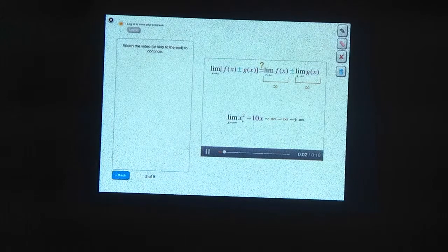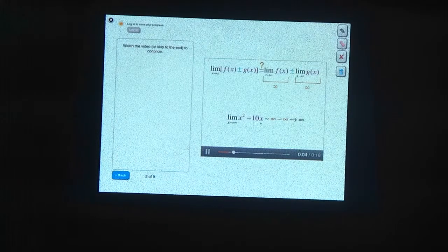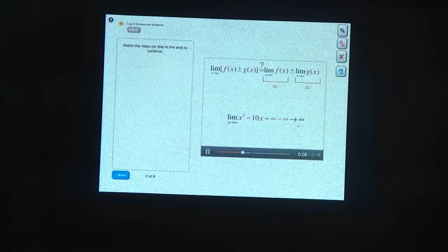The x squared goes faster than the 10x, so the limit goes to infinity.